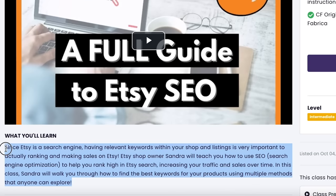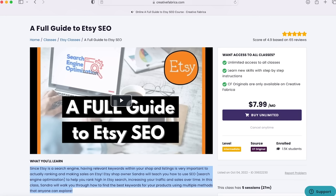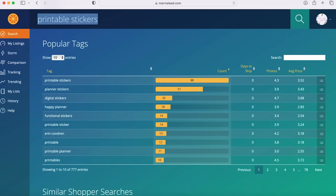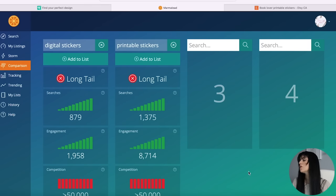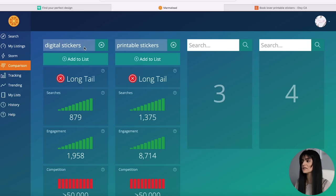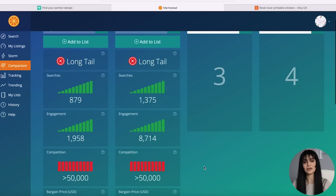There are two ways I like to conduct my research: through keywords and competitors. I have a whole video on Etsy keyword research linked below, and I even have a class that walks you through SEO. Basically, I'll jump onto an Etsy keyword research tool like Marmalead or Sale Samurai to get an idea of the demand and competition for the keywords of products I want to create. I've done some research on digital stickers and printable stickers, and these keywords have very high demand — searches and engagement are high — but the competition is also really high, so I need to figure out how to reduce it.